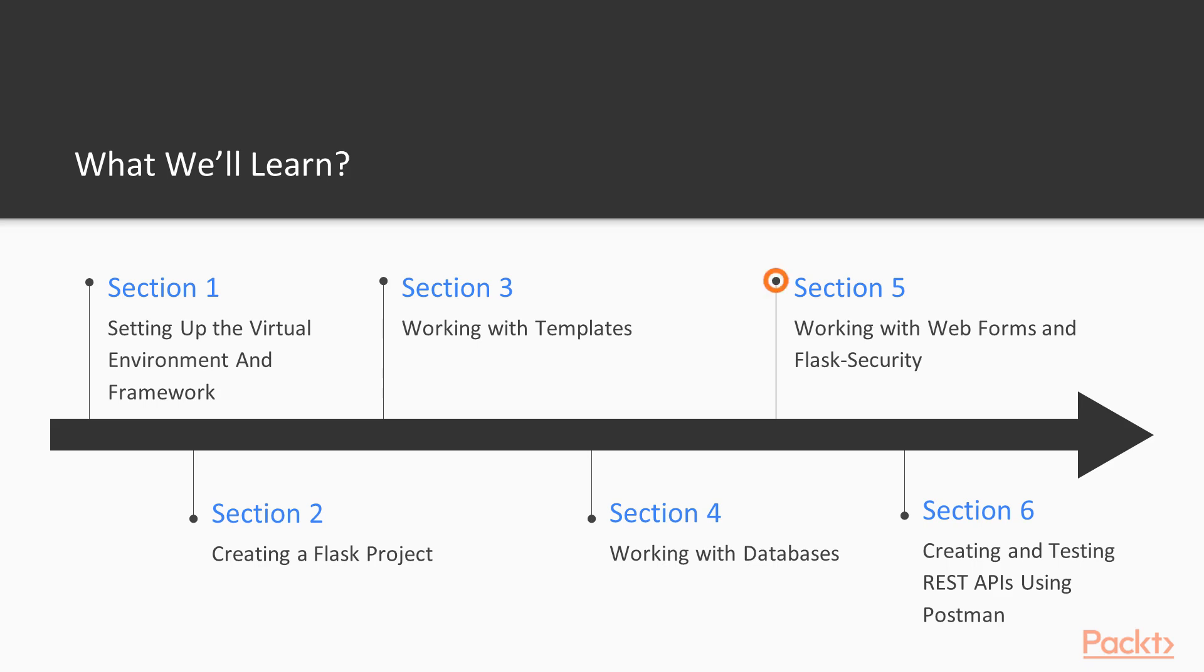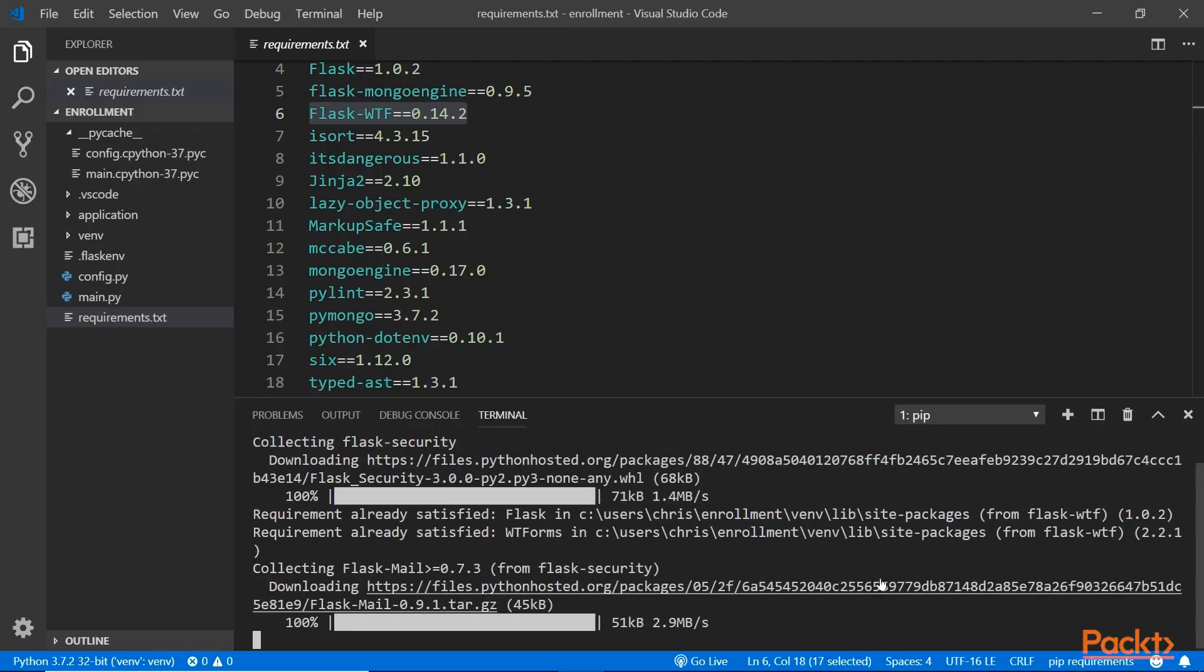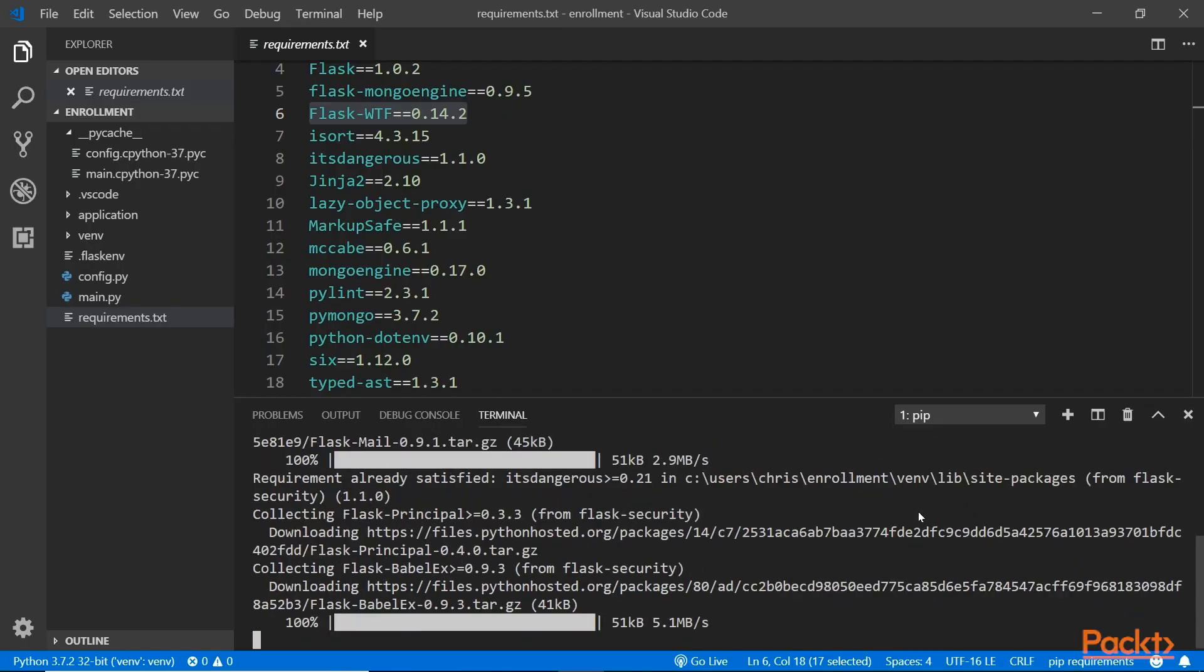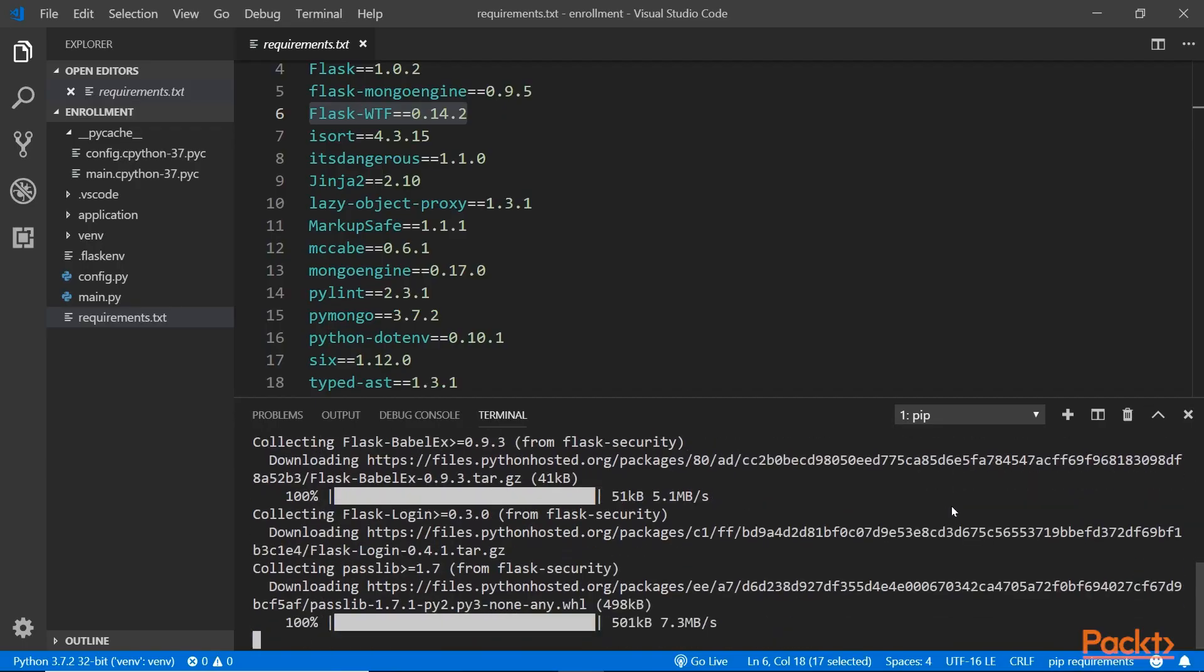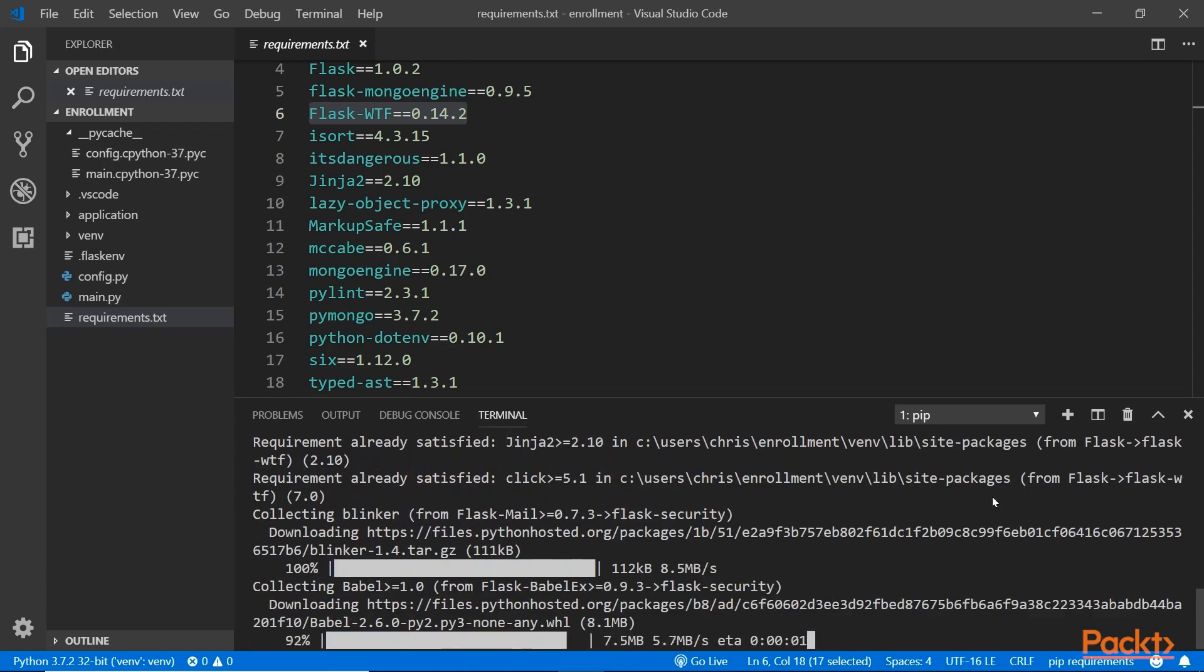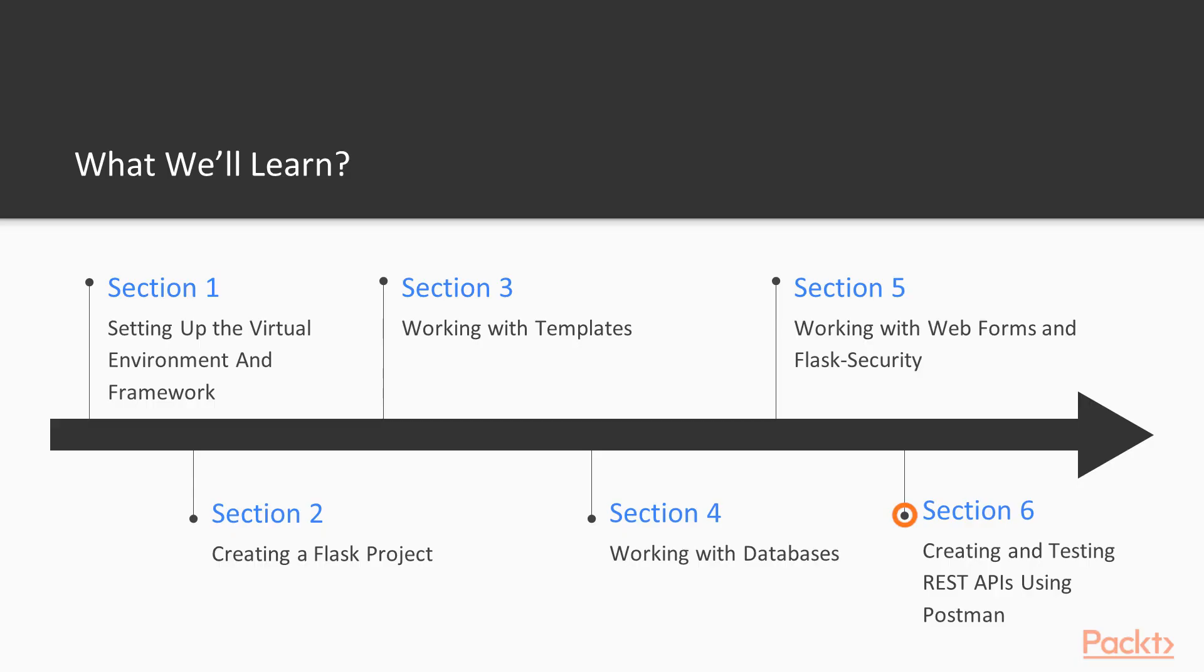In Section 5, we'll explore the Flask WTF extension and learn how to use it to build web forms. We'll also learn how to create sessions and authentication in Flask.